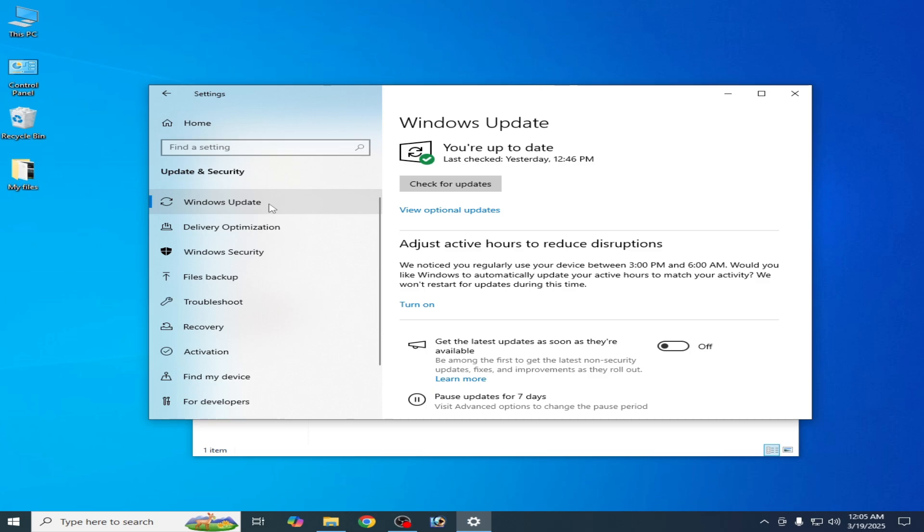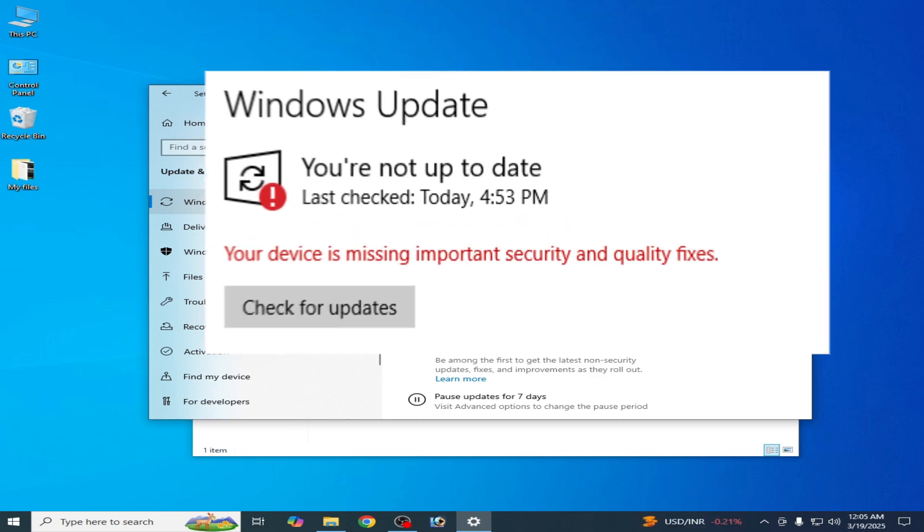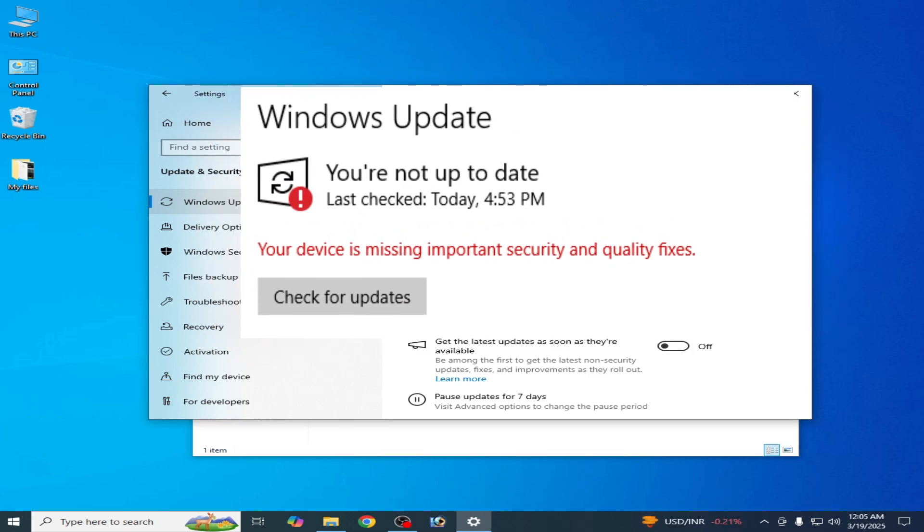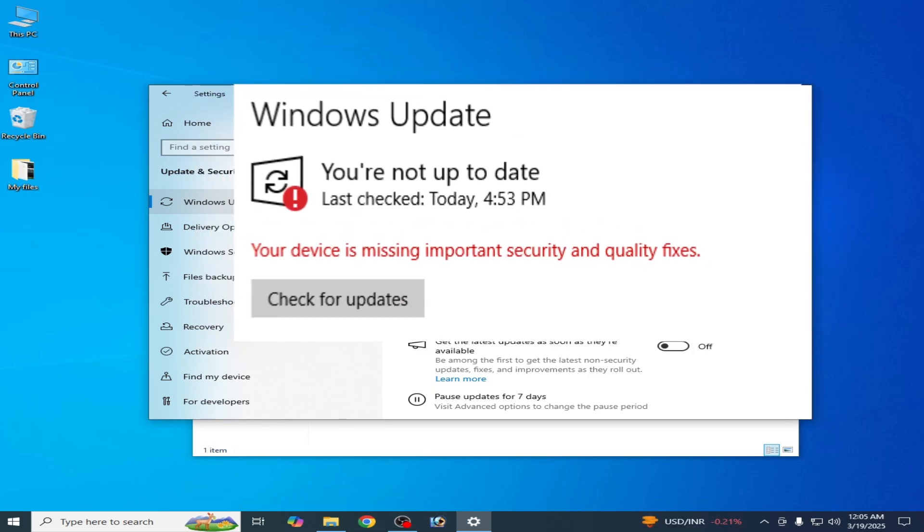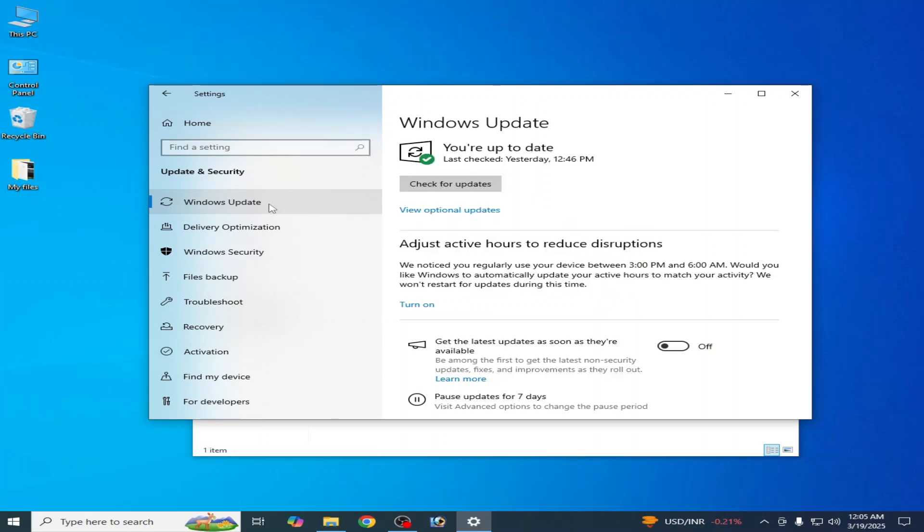So if you're getting this error while updating or installing updates in your Windows 10 system, then you'll need to upgrade your Windows.